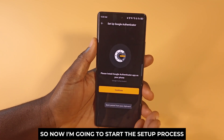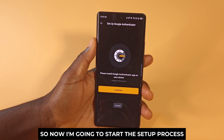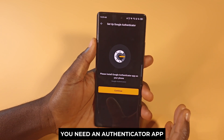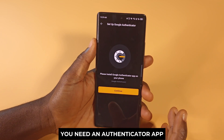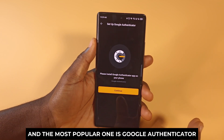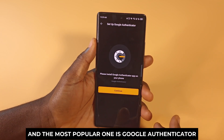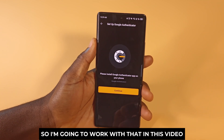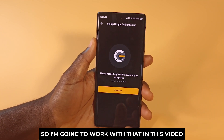Now I'm going to start the setup process. For this to work you need an authenticator app, and the most popular one is Google Authenticator, so I'm going to work with that in this video.